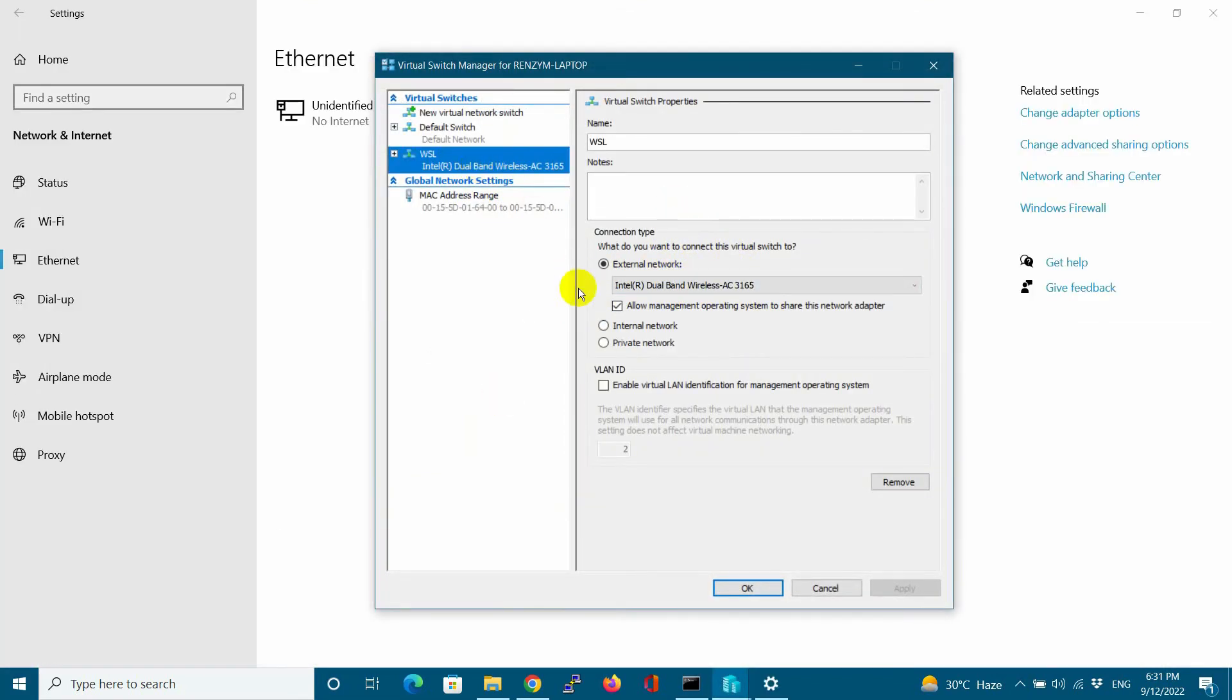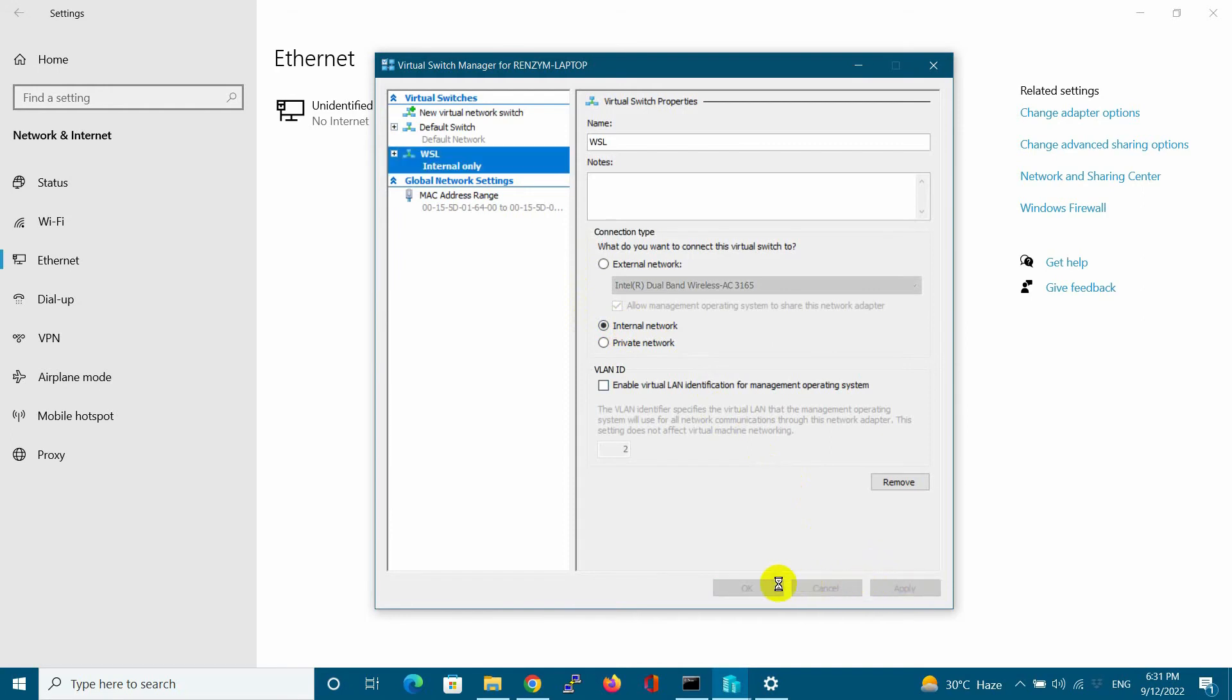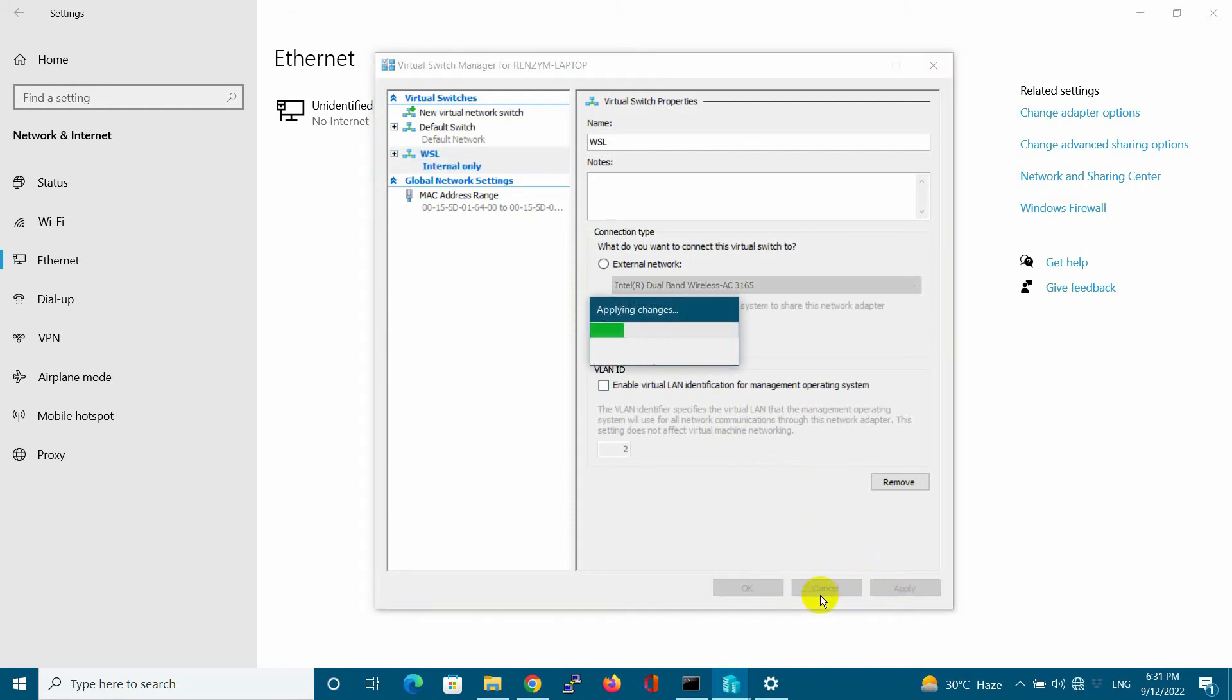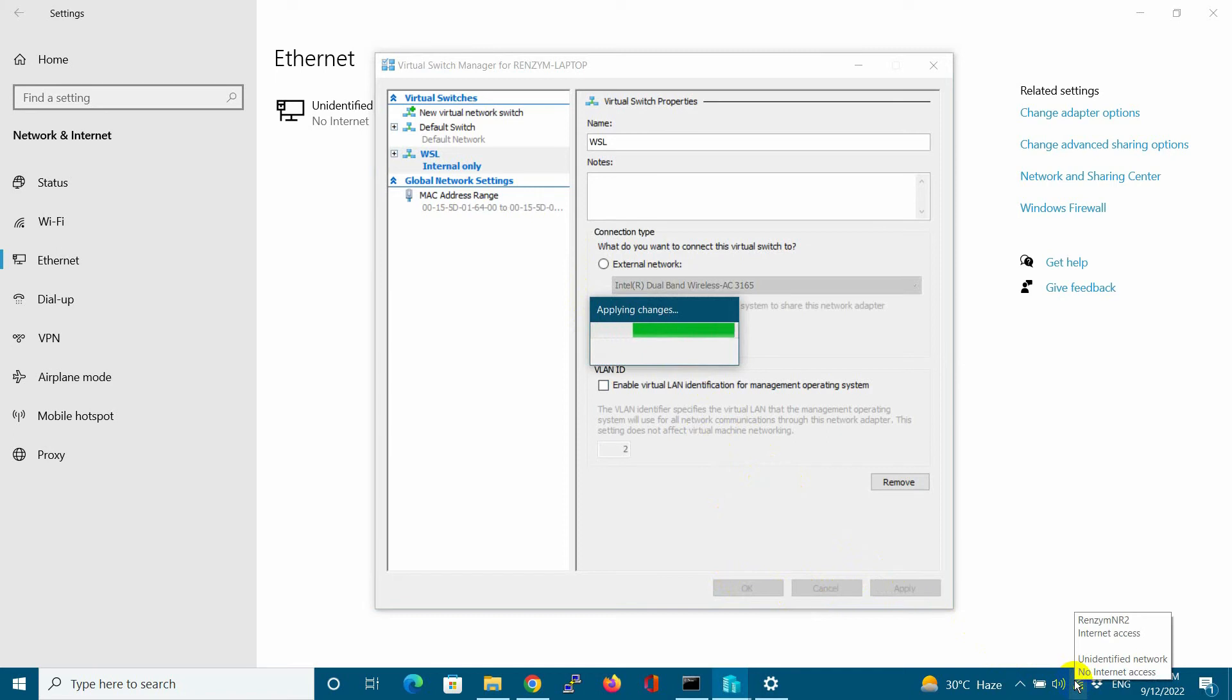After switching to internal adapter, let us run some commands to reset the IP address, DNS, and other settings.